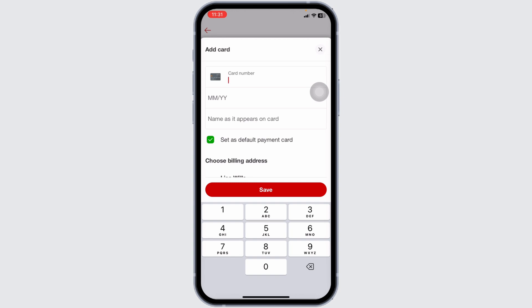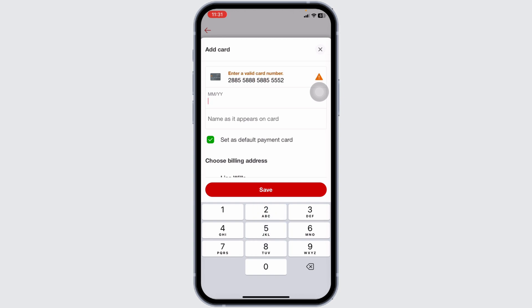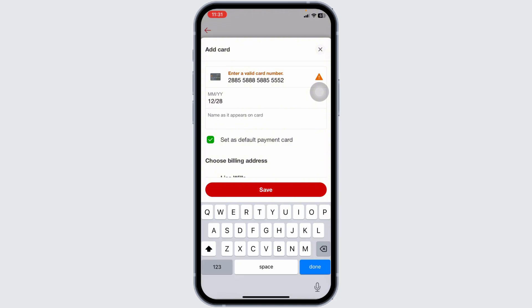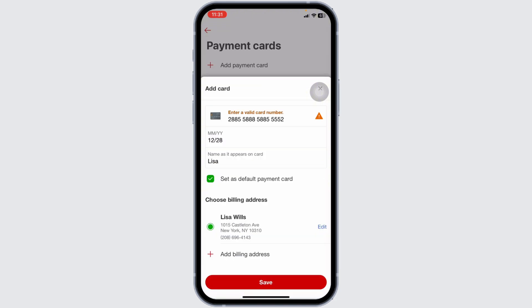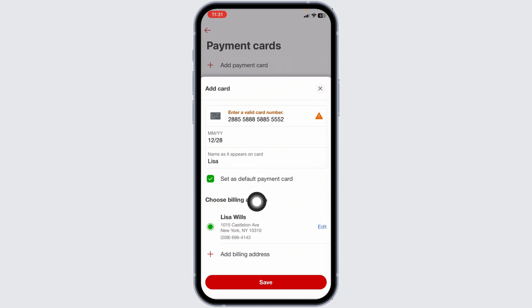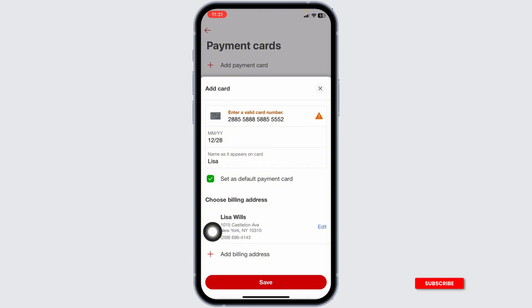All you have to do is first type in your card number, then type in the expiration date, and type in the name as it appears on the card. If you want to set this card as a default payment card, you can check that option. Likewise, you can add your billing address and then click on save. With that, the card details will be updated.